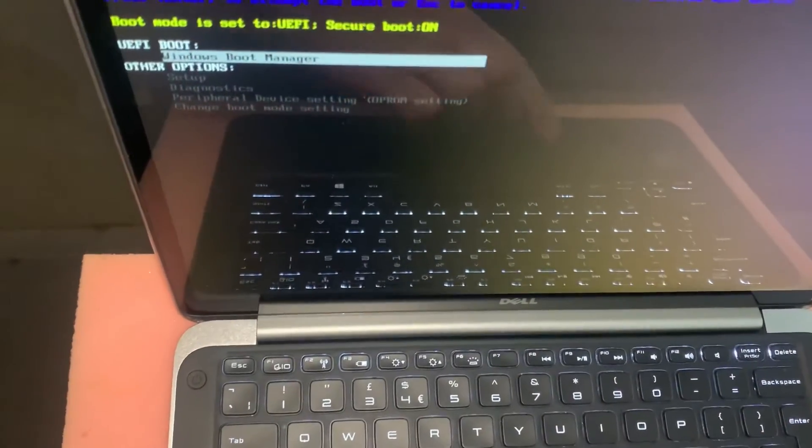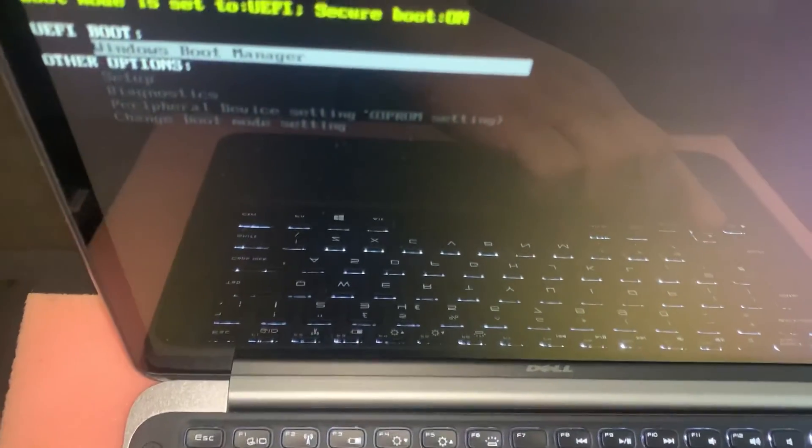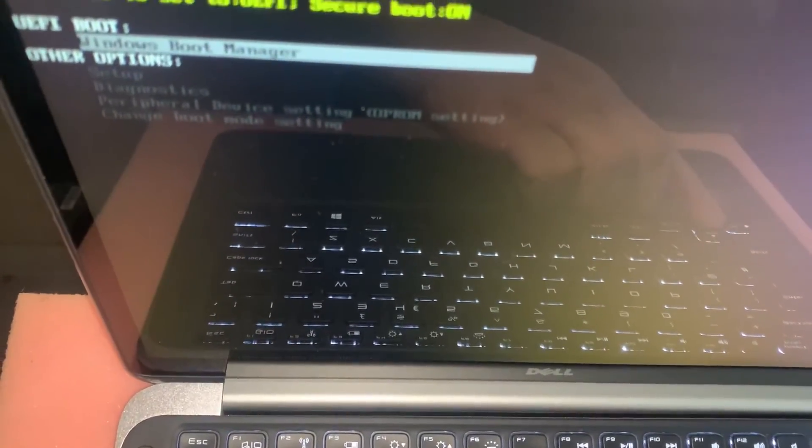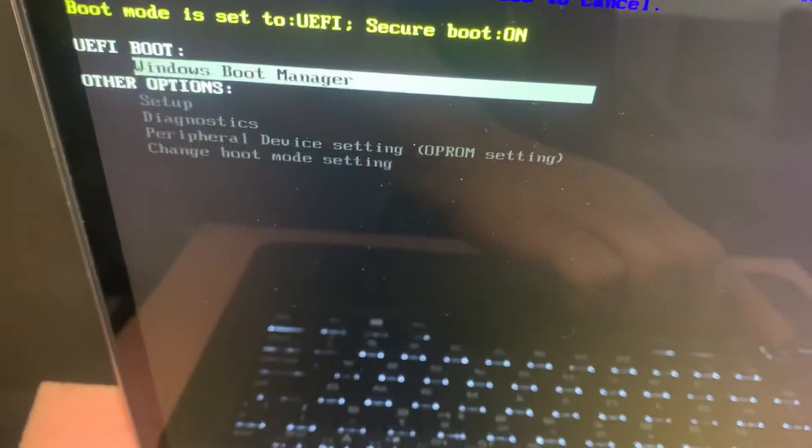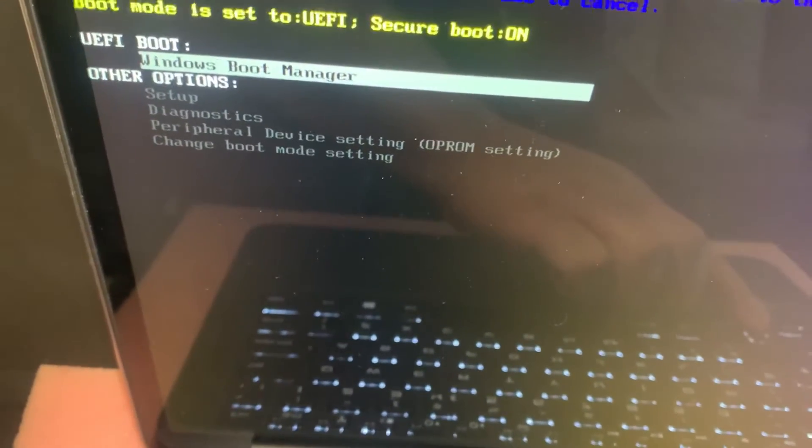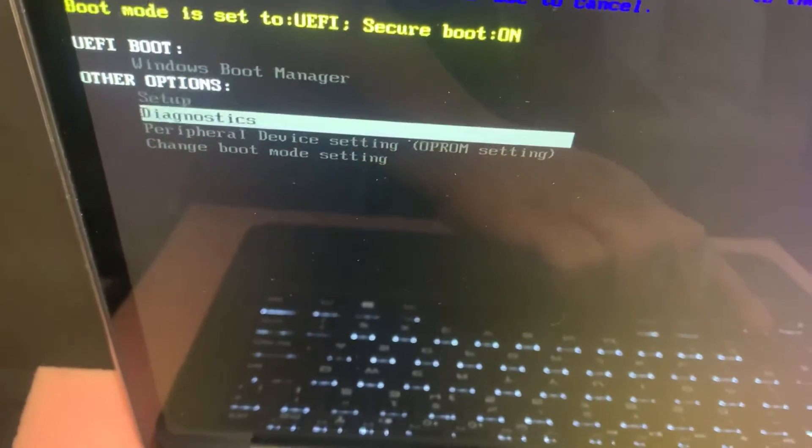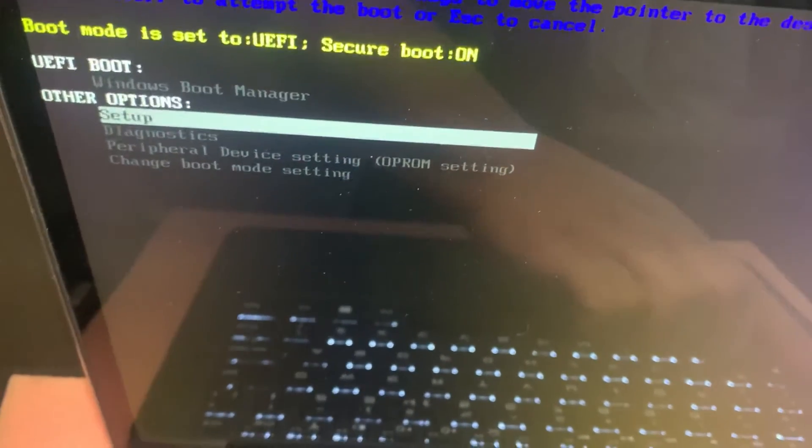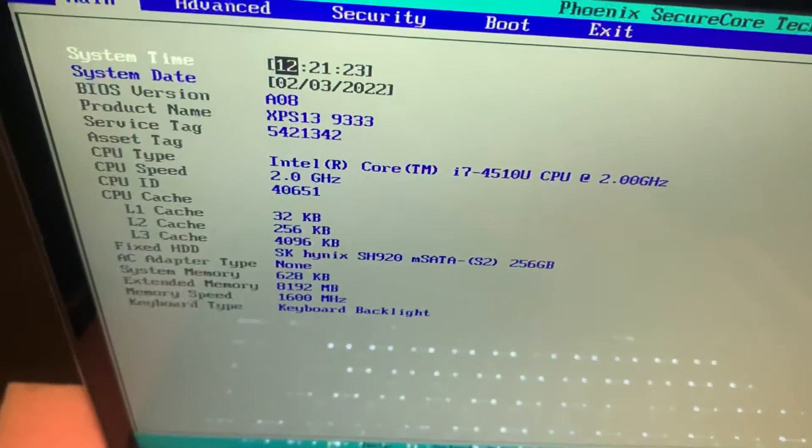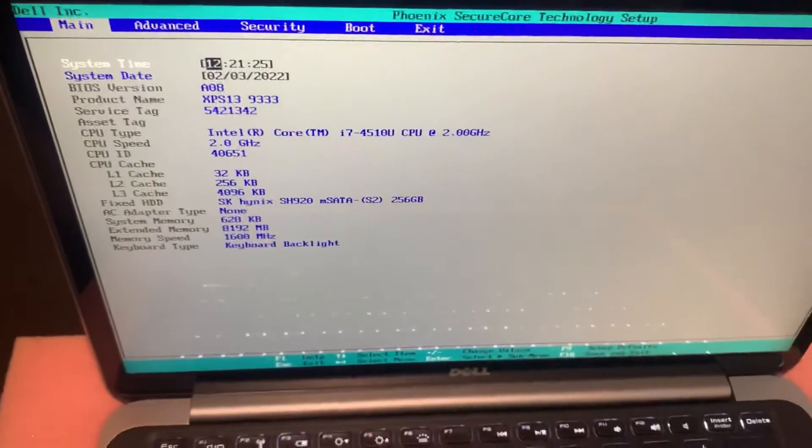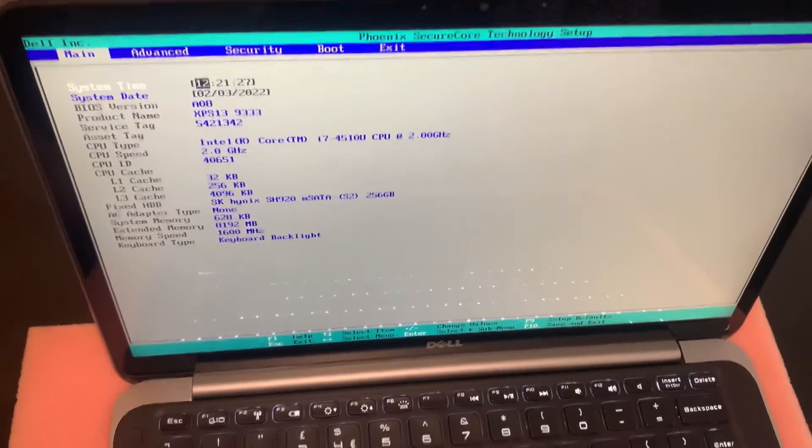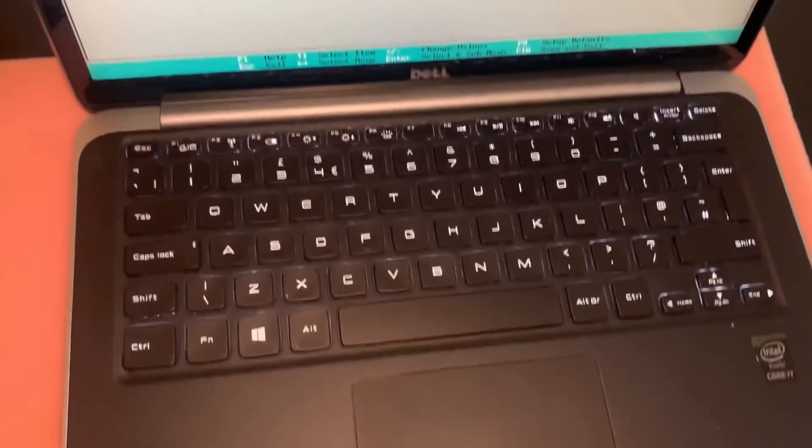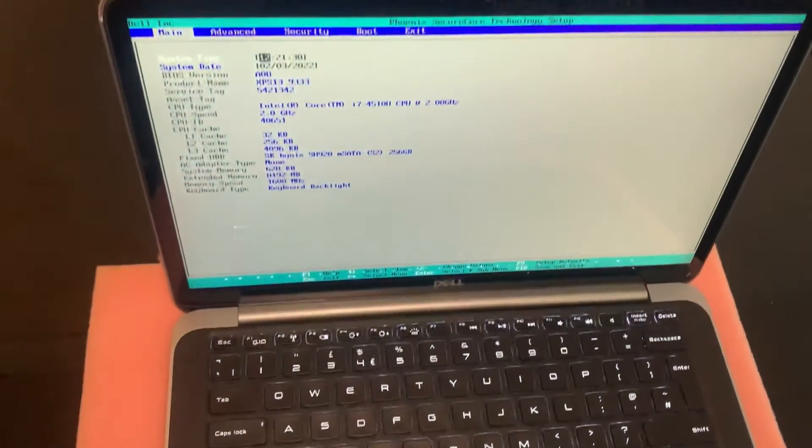As you can see, these are the settings to choose from. I'm going to enter setup, which is the BIOS. And as you can see, you're inside the BIOS. I hope this video helps. Guys, I'm sorry to let you know the RAM cannot be upgraded.